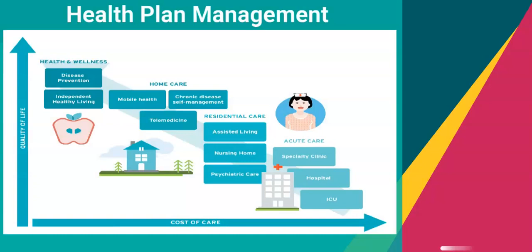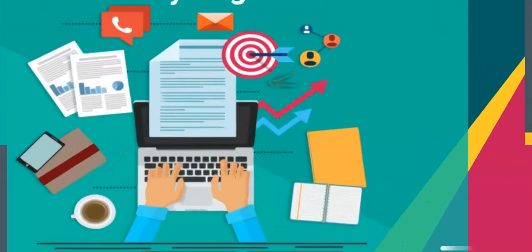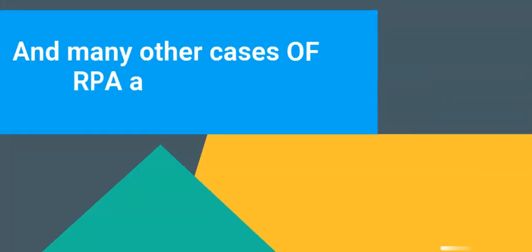RPA supports utilization management. RPA makes data entry and migration processes achievable with a high degree of accuracy and robustness, along with many other cases like membership management and 24/7 customer support.